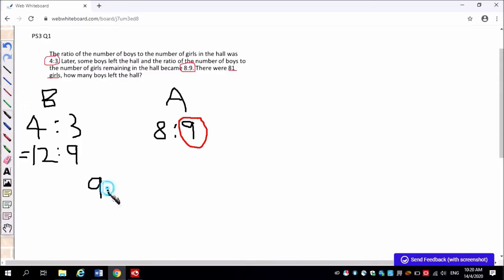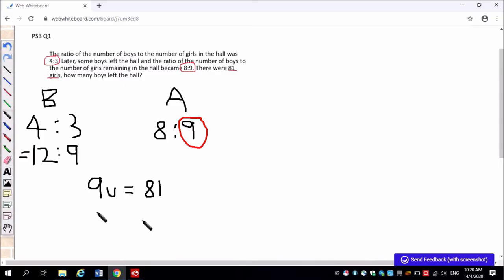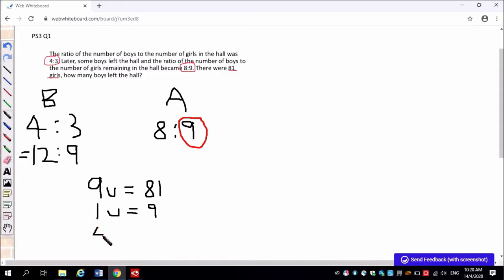That will allow us to have an equal number of units for the girls. And if we compare 12 and 8, there will be 4 units. So the number of boys has been reduced by 4 units. So we know that there are 81 girls. So 9 units is 81. 1 unit is 9. So the 4 units which represent the boys that left would be 4 times 9 equals 36.